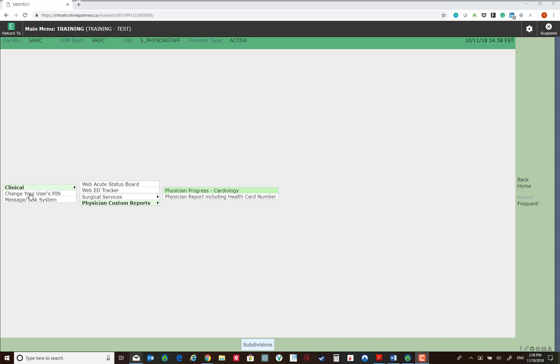Second option is selecting your PIN. You will need to set a PIN in order to be able to sign off your letters and deficiencies. We suggest that you use the same PIN you use currently for your dictation system.